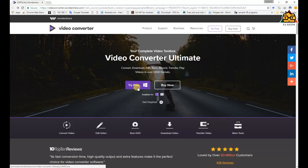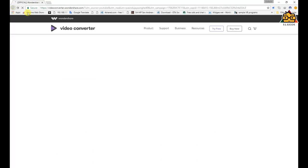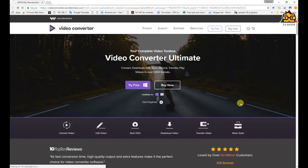I will show you the web page for the ultimate software. You can see the option to try it for free. If you have a license, you can use all the features, use the lifetime option, and use it on multiple PCs.